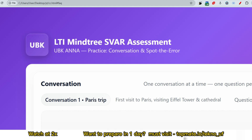Hello, dear family members. If you are preparing for LTIMindtree's spoken assessment and want to get the latest questions — we have got questions from two days — please watch this video till the end. We have less time, so let me start from the very beginning.